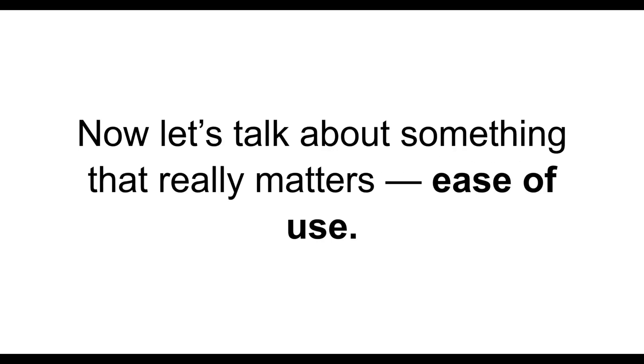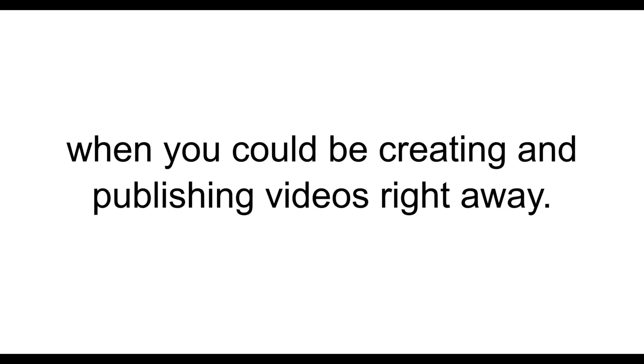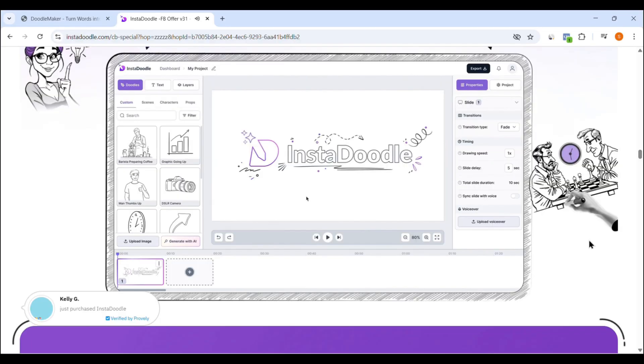Now let's talk about something that really matters, ease of use. Because let's face it, nobody wants to spend hours trying to figure out complicated software when you could be creating and publishing videos right away.